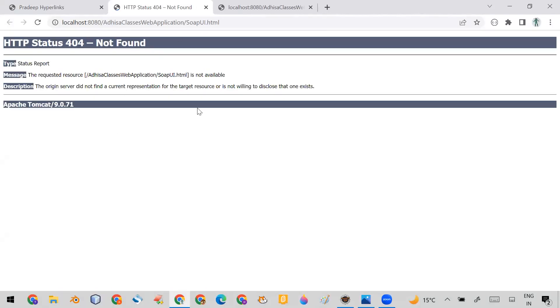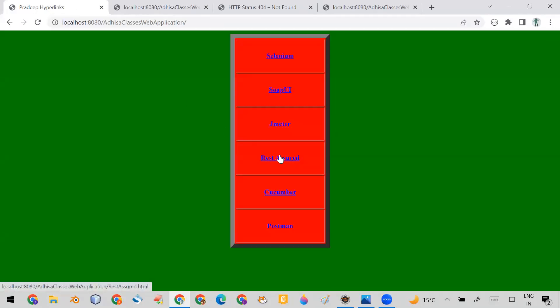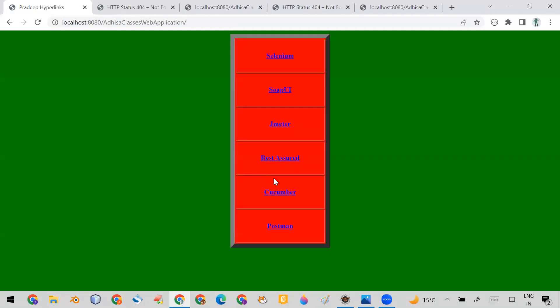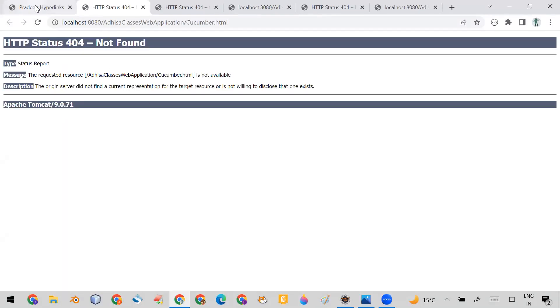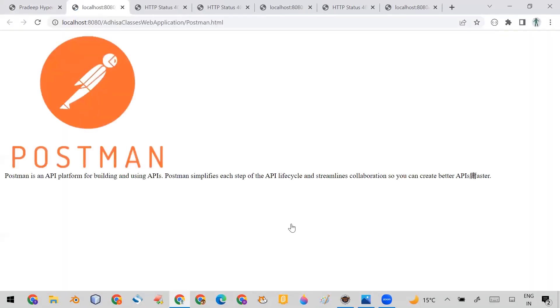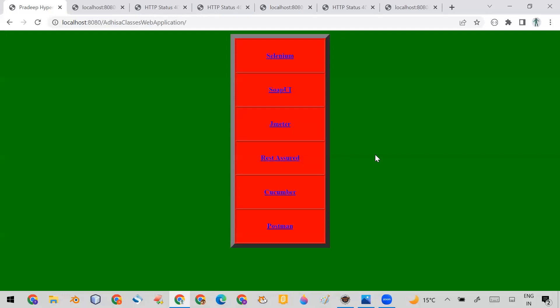PyTest is not working. How do I know it's not working? When I click on this link I'm getting response 404. Same with JMeter — it's working. Rest Assured is not working, 404 is there. Cucumber is not working, and Postman is valid. So whenever you automate any application, there can be so many hyperlinks.